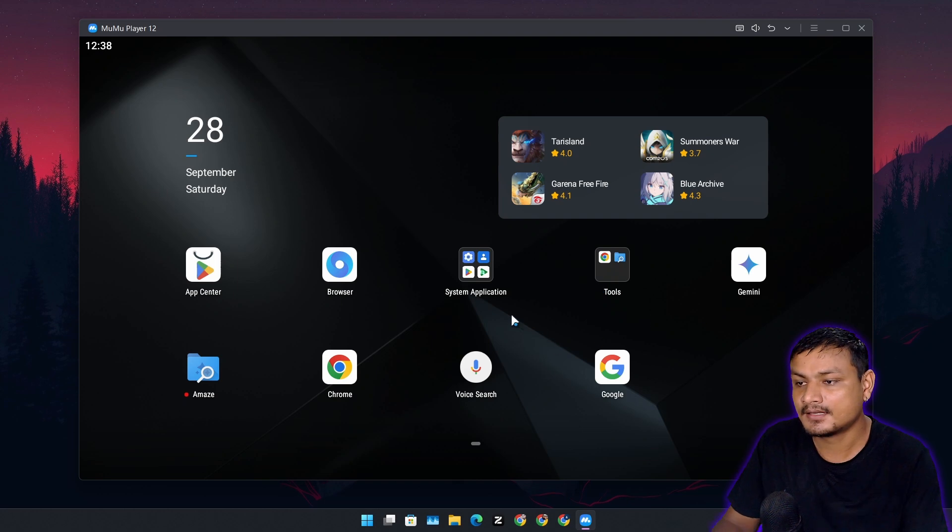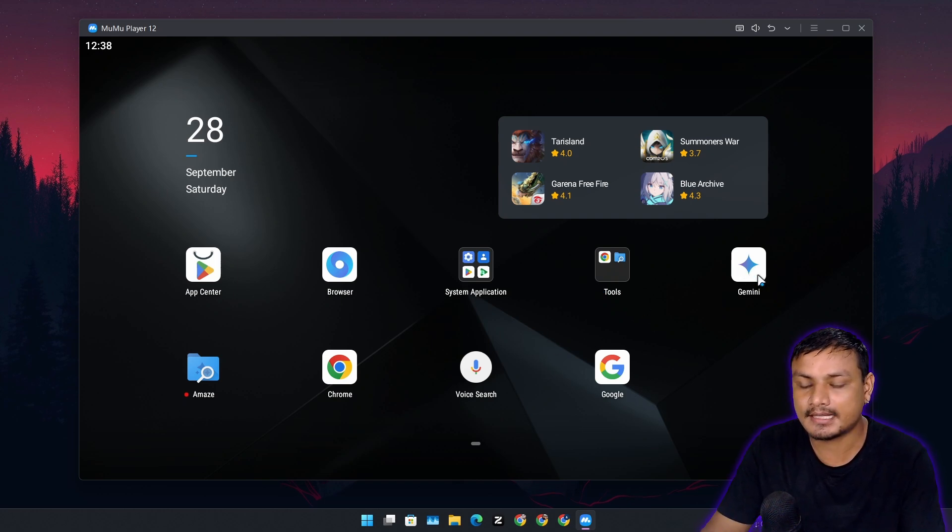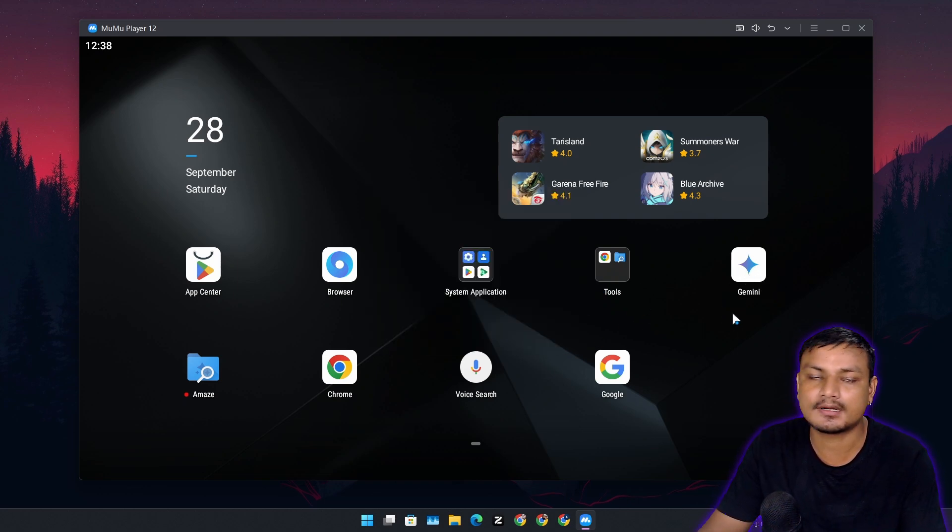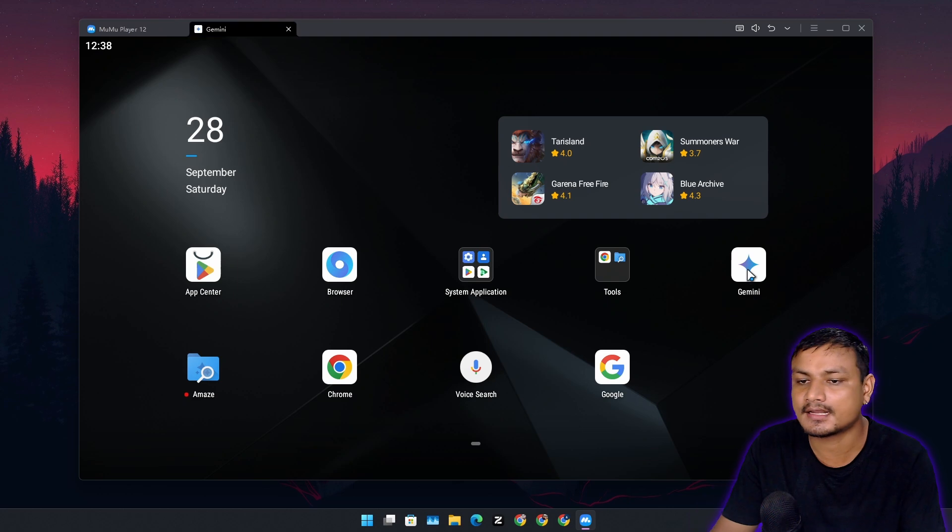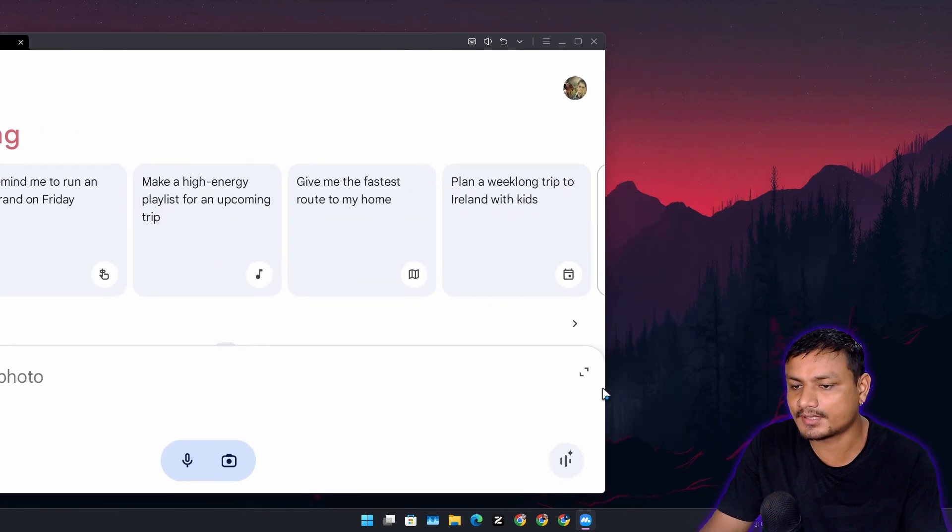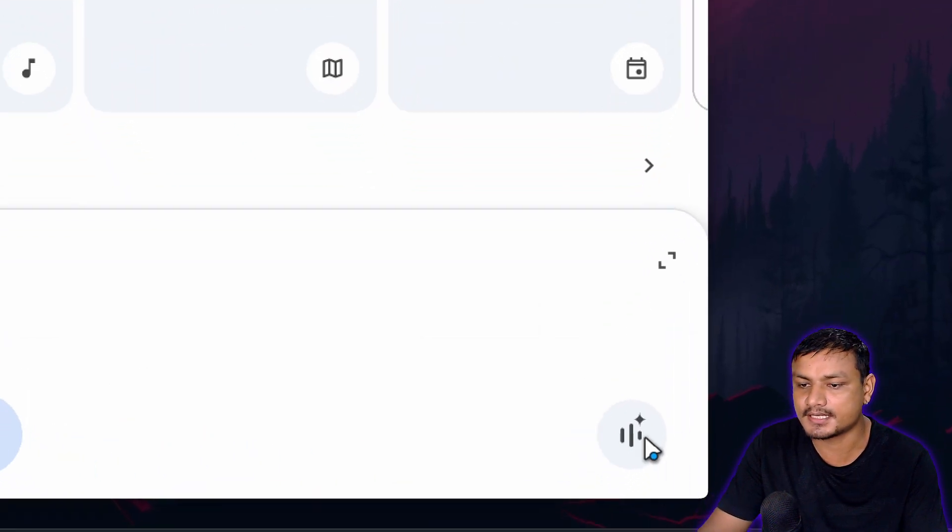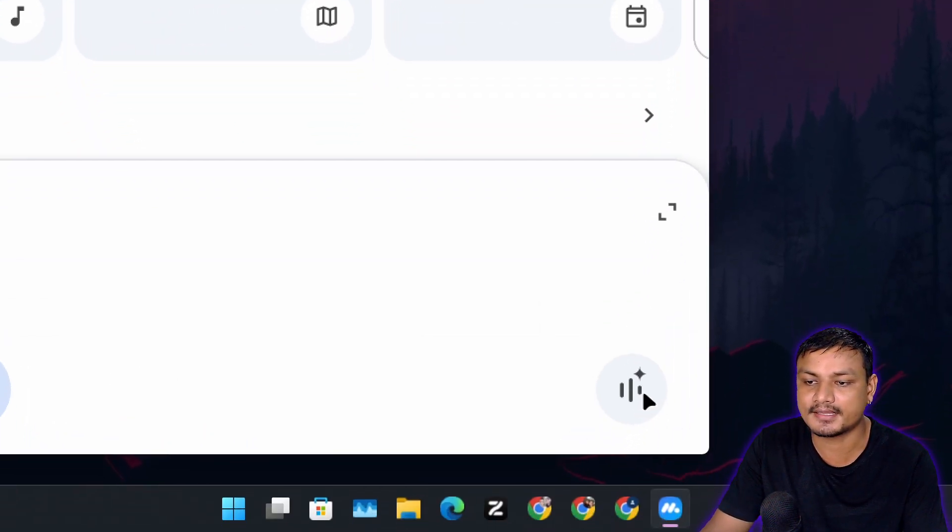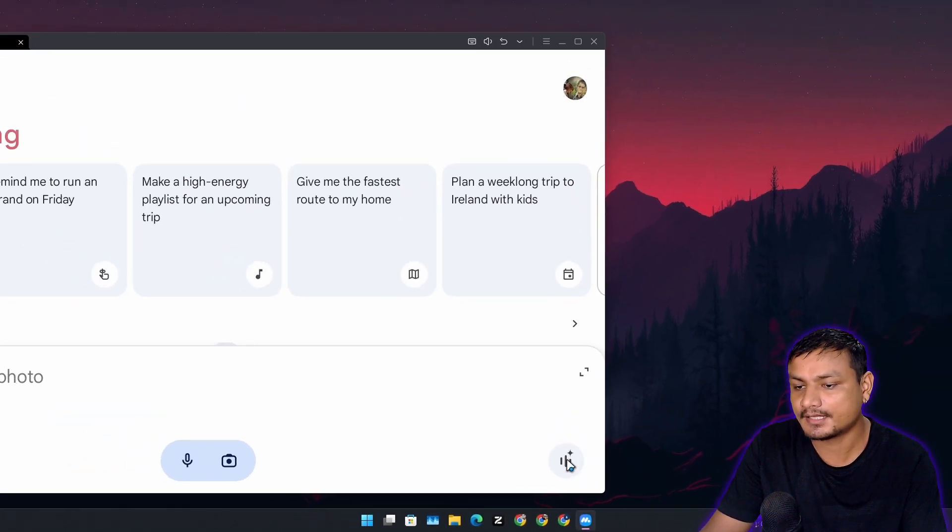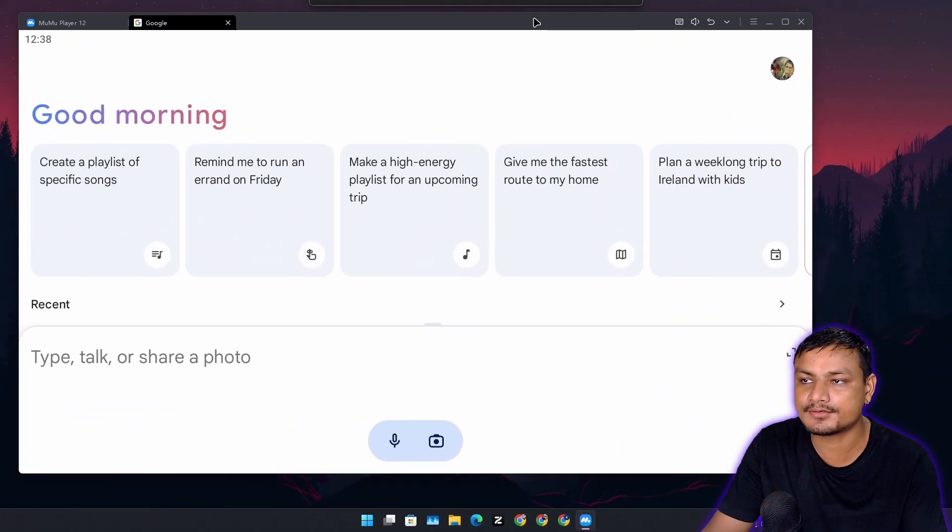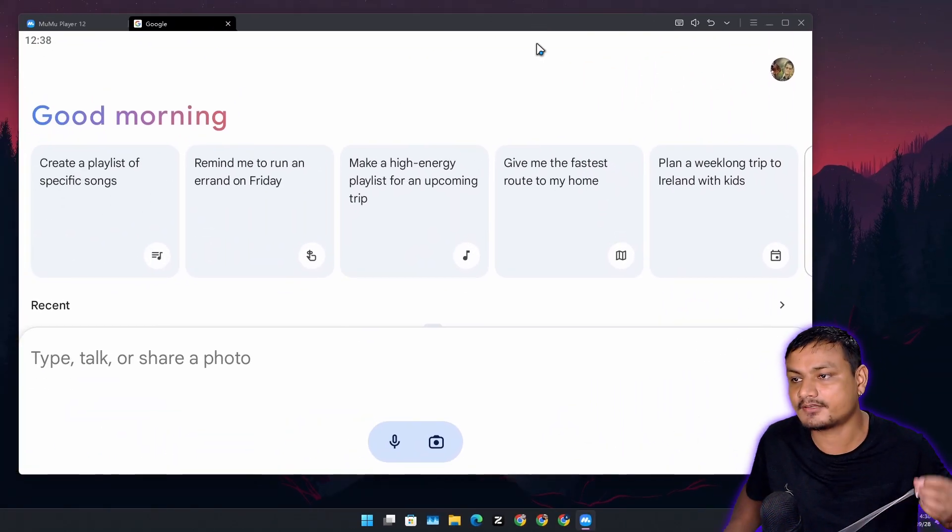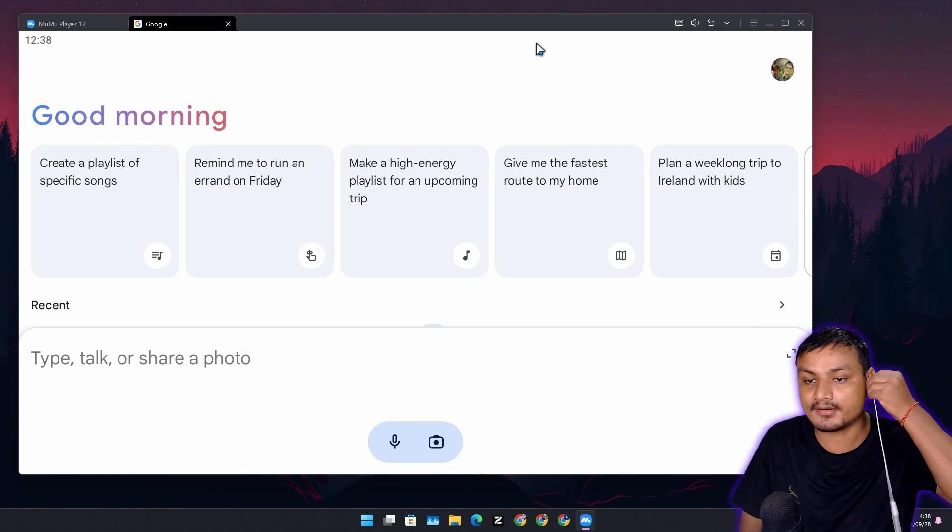You can download the Gemini app from the Google Play Store. Just go into the Play Store and download it and open it, and here you can actually see we have a Gemini Live button. If you see this, that means you can use Gemini Live.